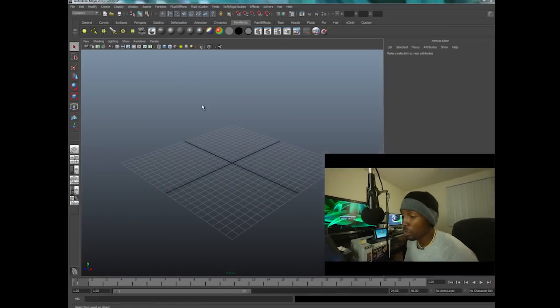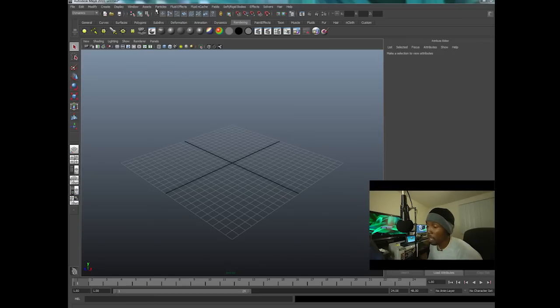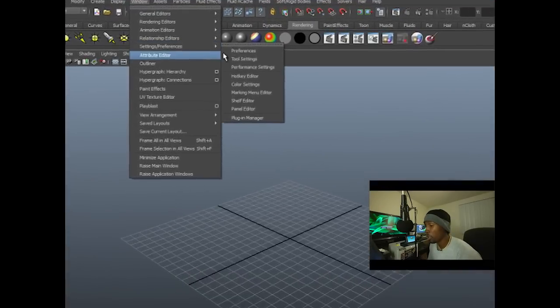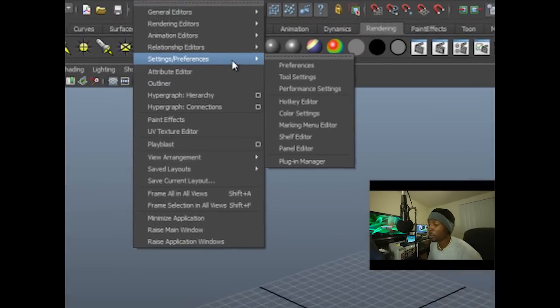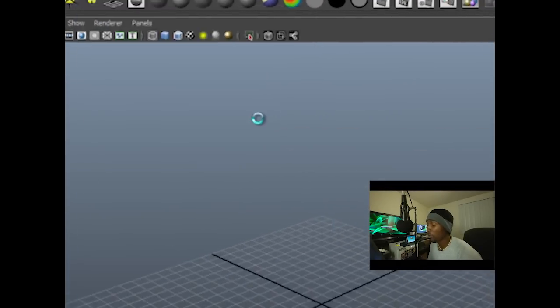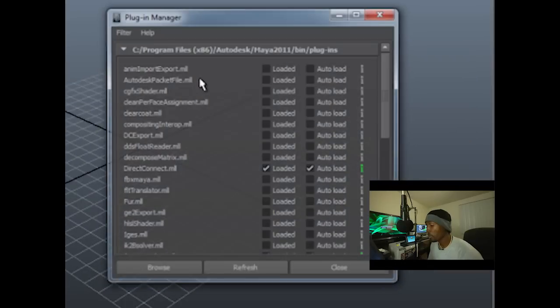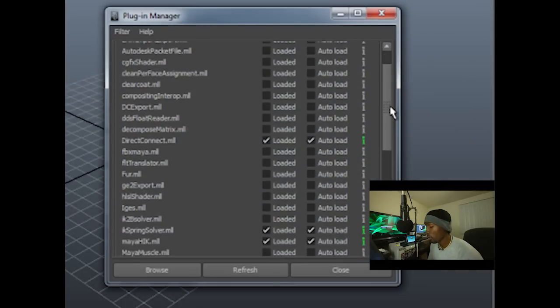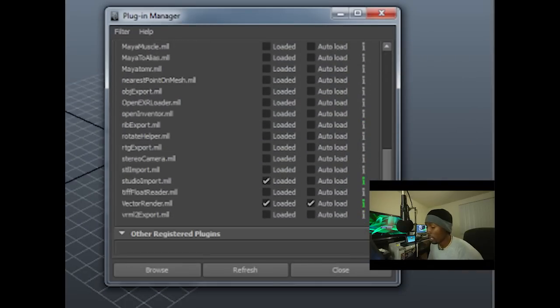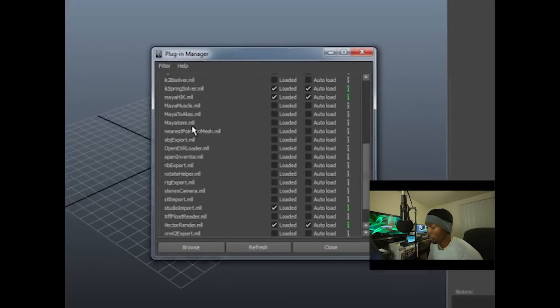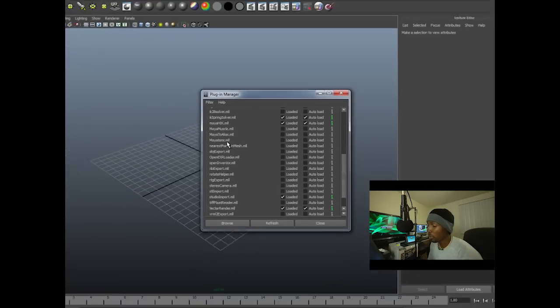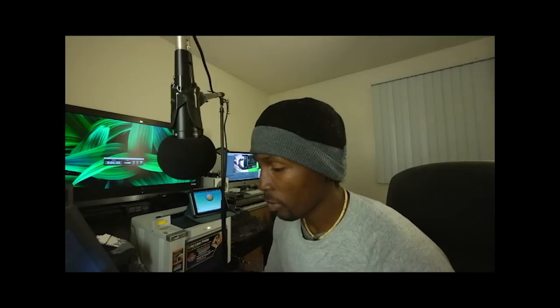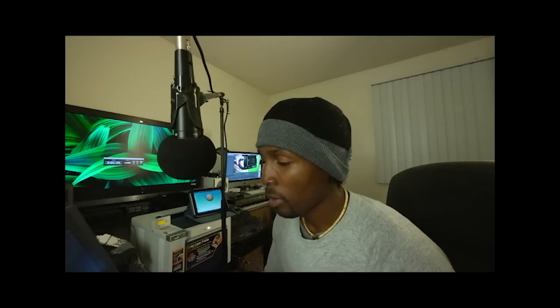So, if you don't see that after installing the plug-in, you can go to Windows. And what you want to do is you want to go to your settings, and then you want to go to your plug-in manager. And then your plug-in manager, go all the way down. And down there, you will look through your plug-ins, and then you'll see the GoZ plug-in. And then you just go ahead and click it. So, evidently, I already have mine here.